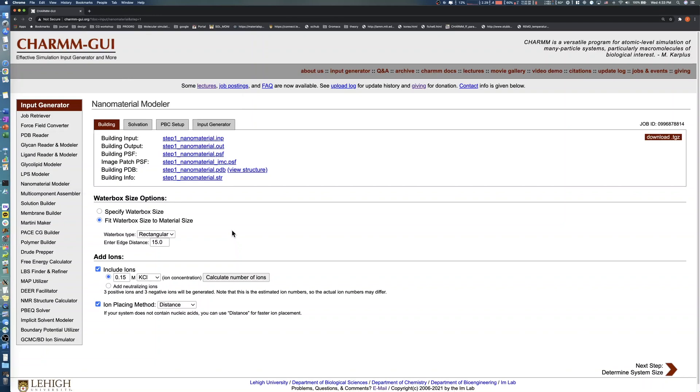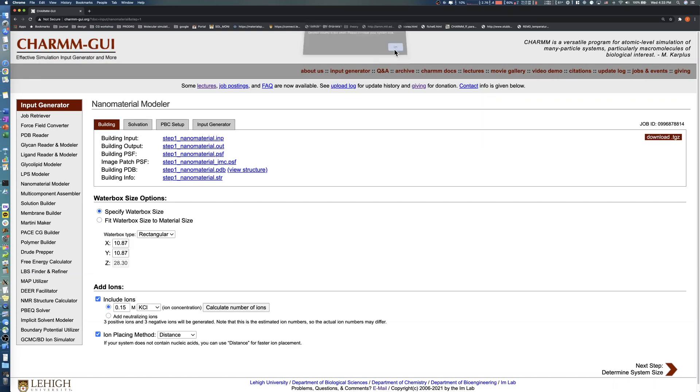Nanomaterial Modeler provides two methods to adjust water box size: Specify water box size, and fit water box size to material size. In the first option, you specify the system size manually. Note that we cannot modify the Z value because we chose the Z Periodic option in the previous step. The default values come from the nanomaterial size in Step 1.